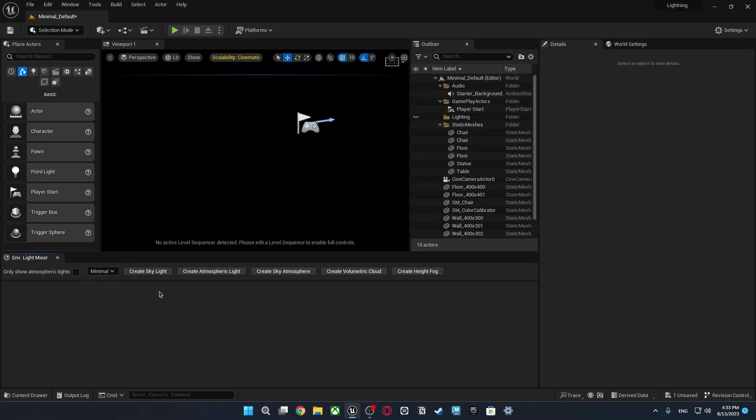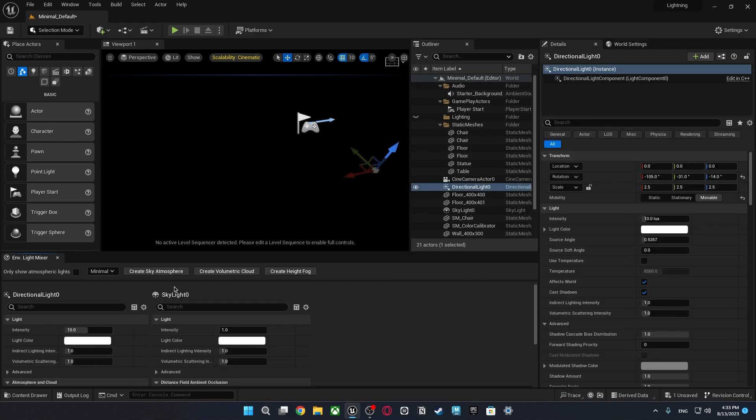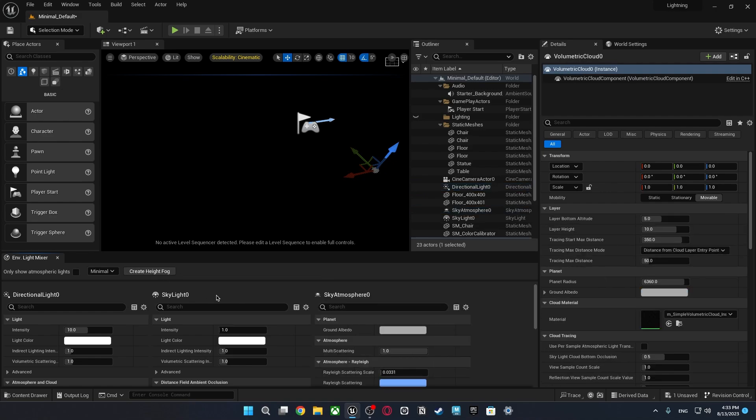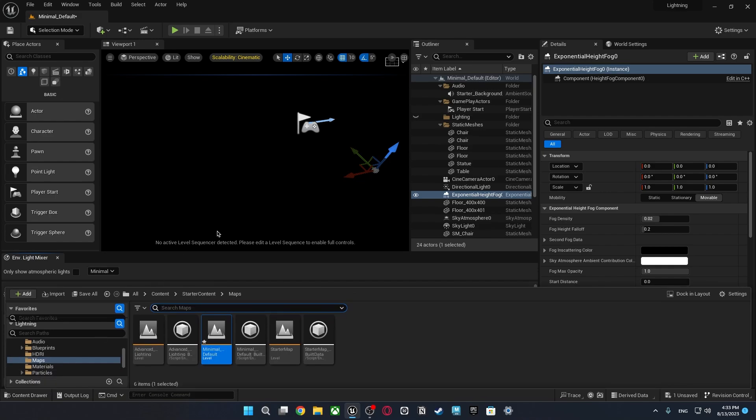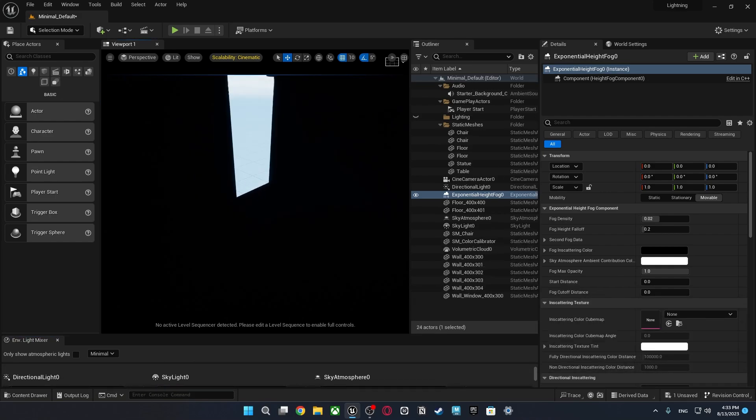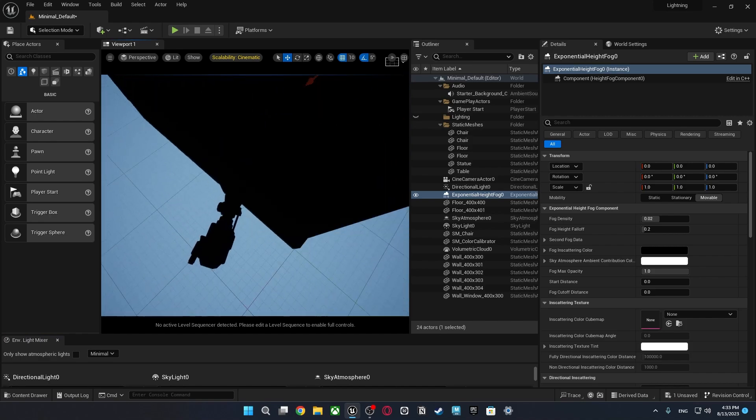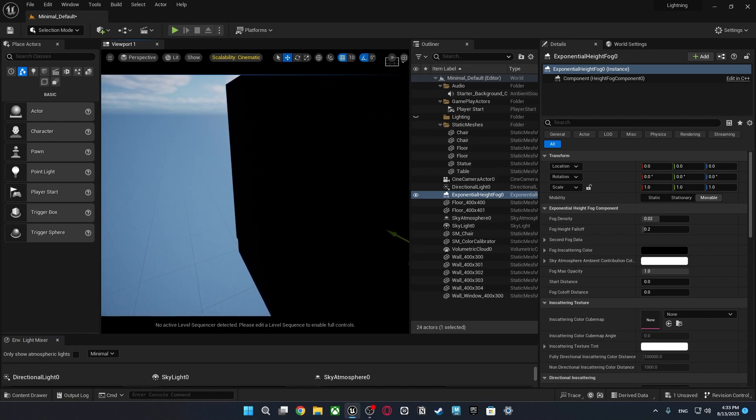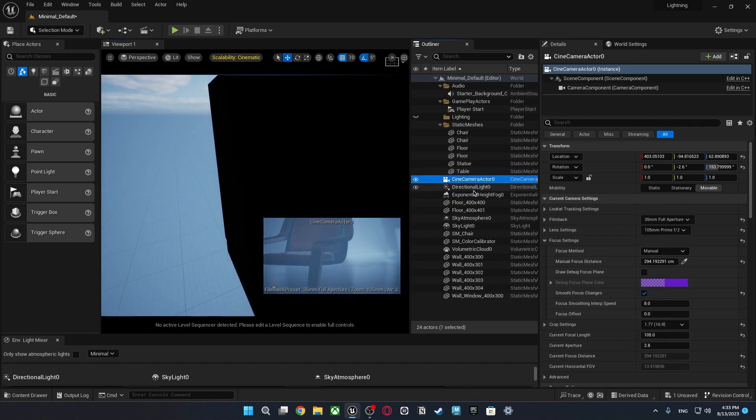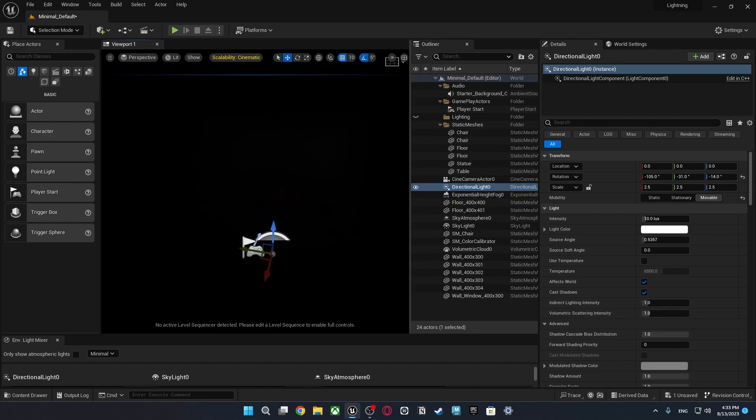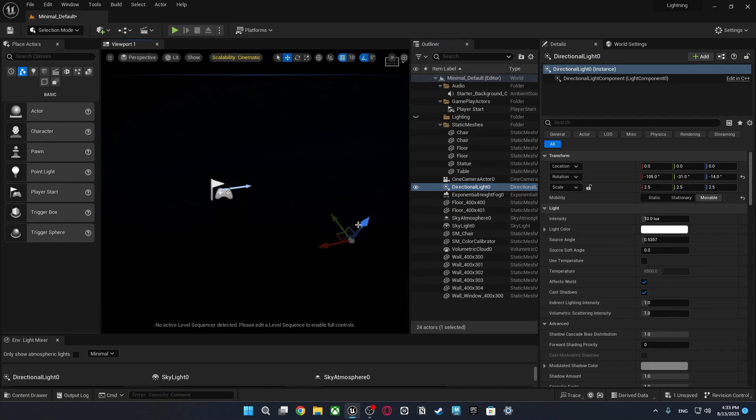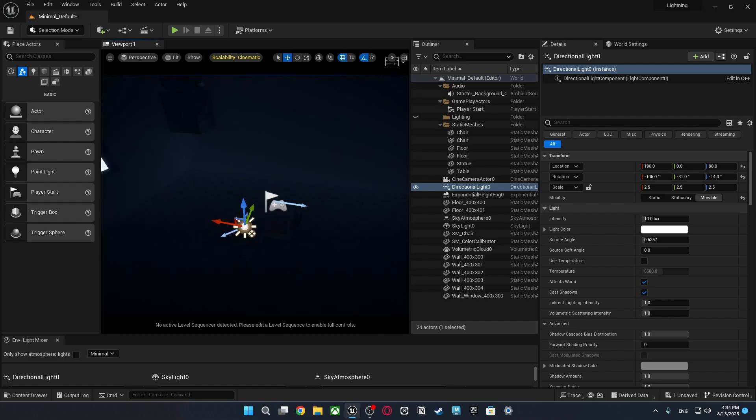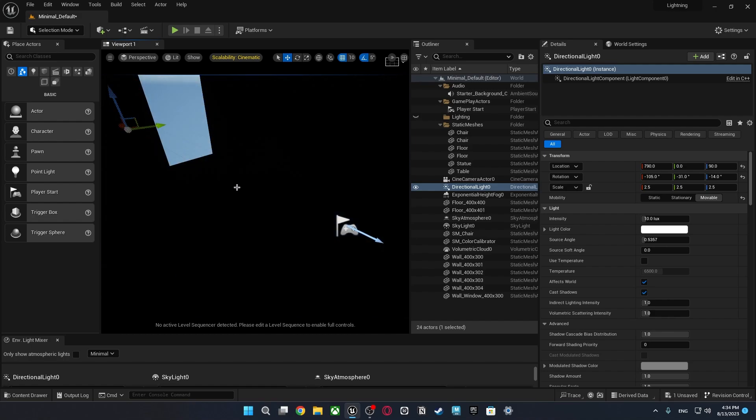So I'm just going to create skylight, atmospheric light, sky atmosphere, volumetric cloud, and high fog. After that the scene must adjust everything in the scene. Okay let's adjust those.